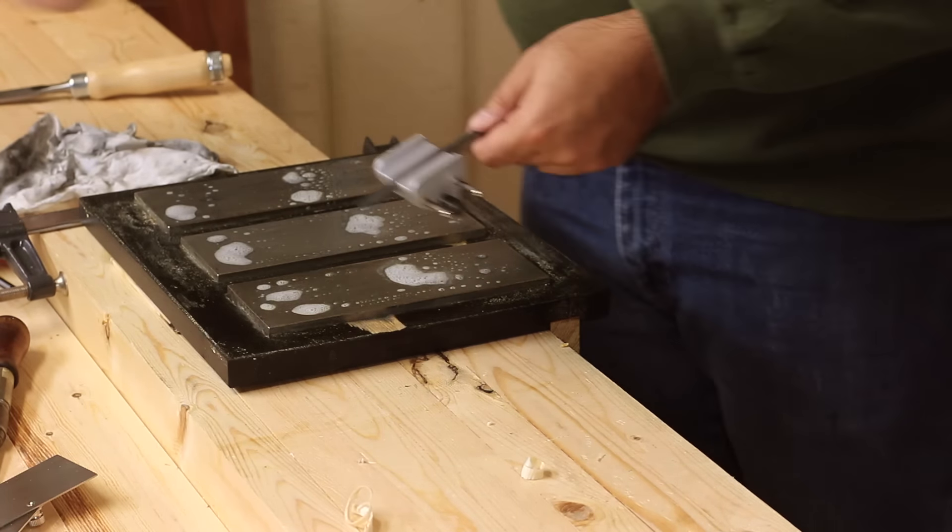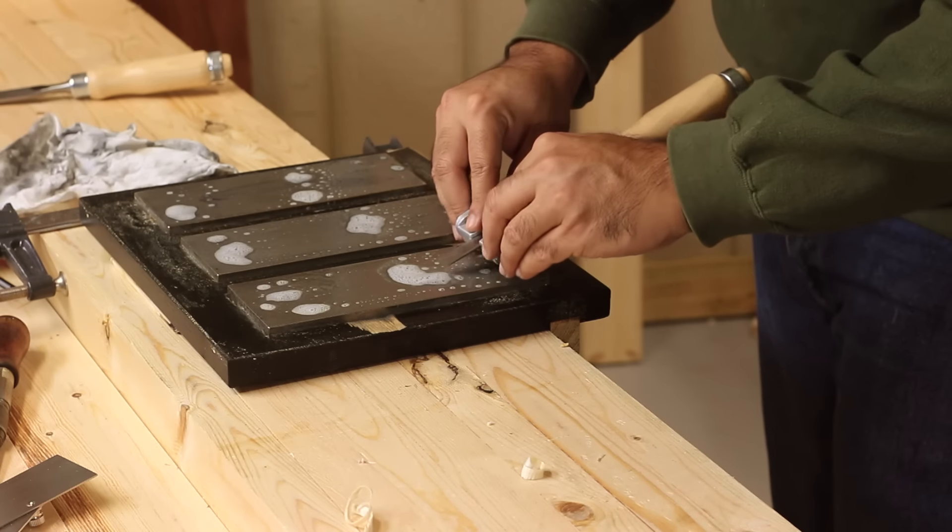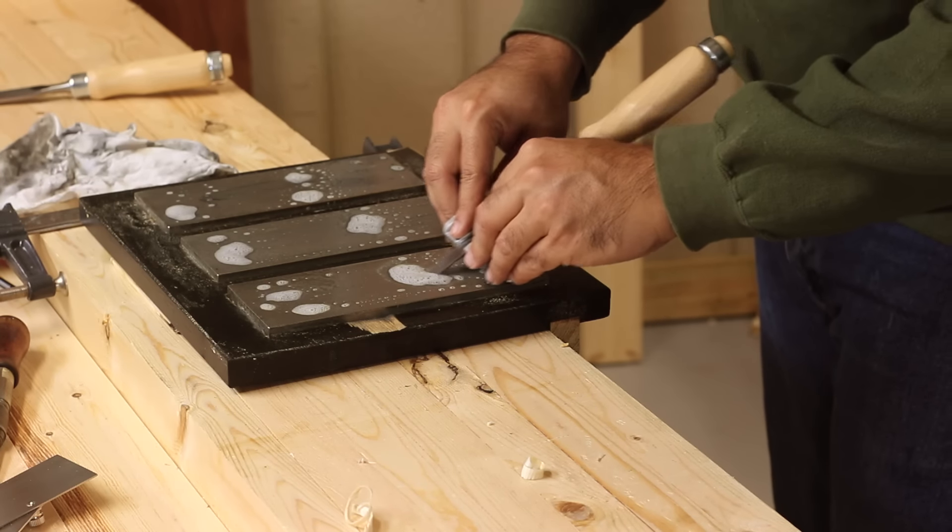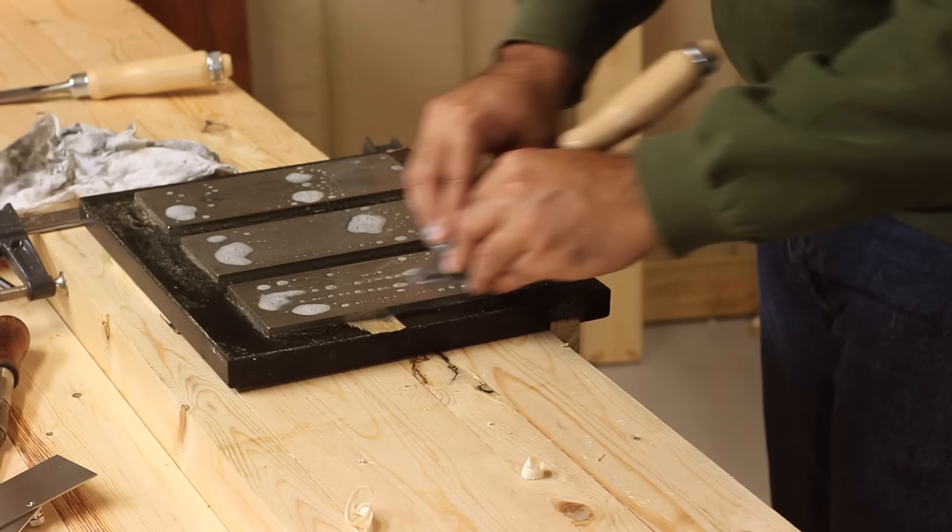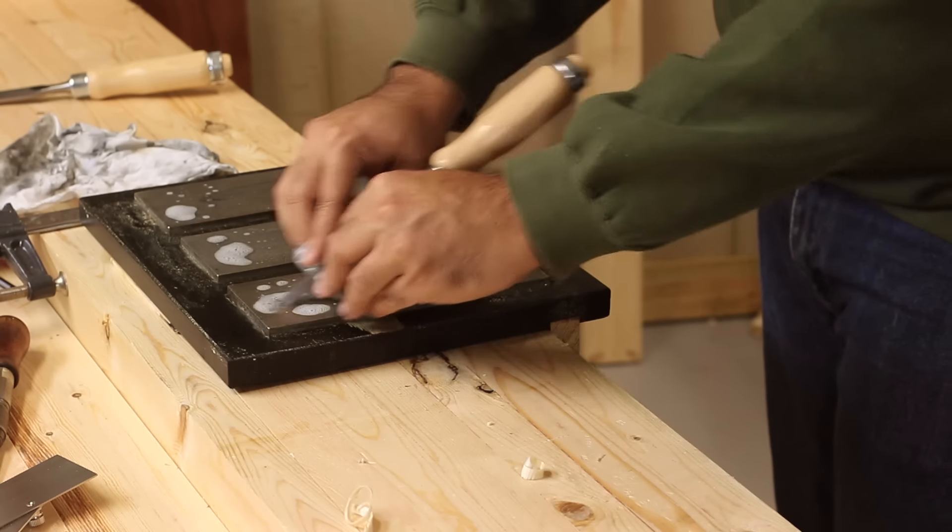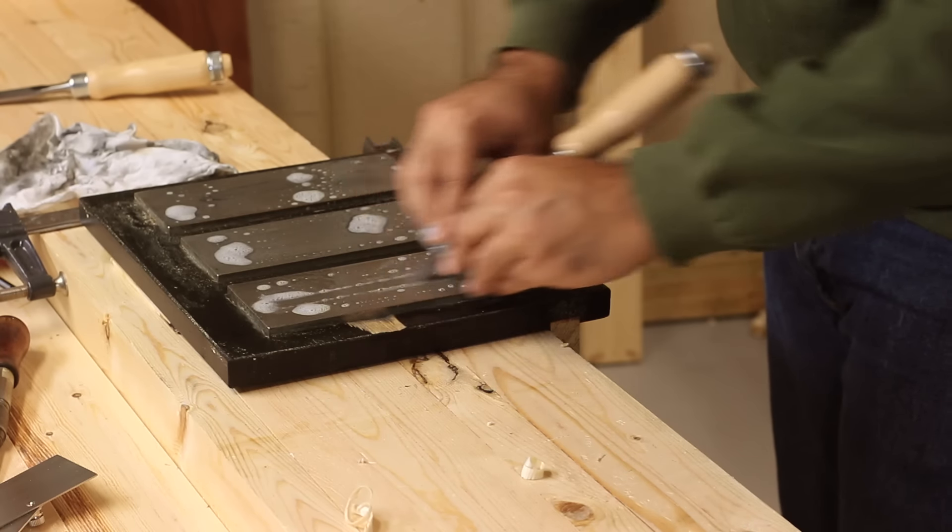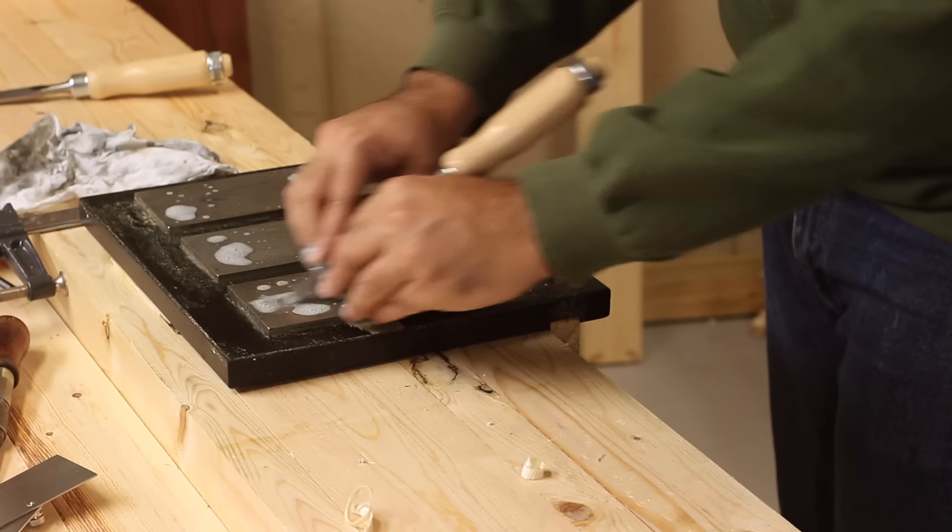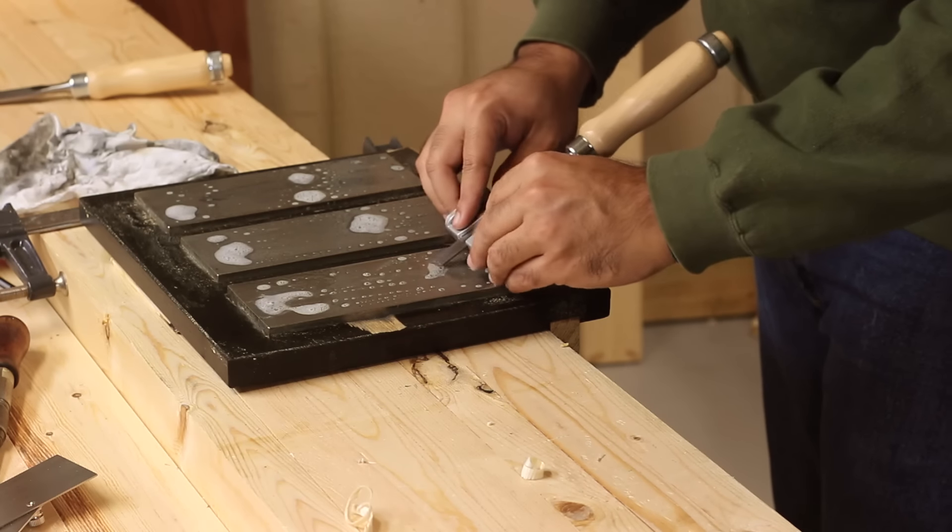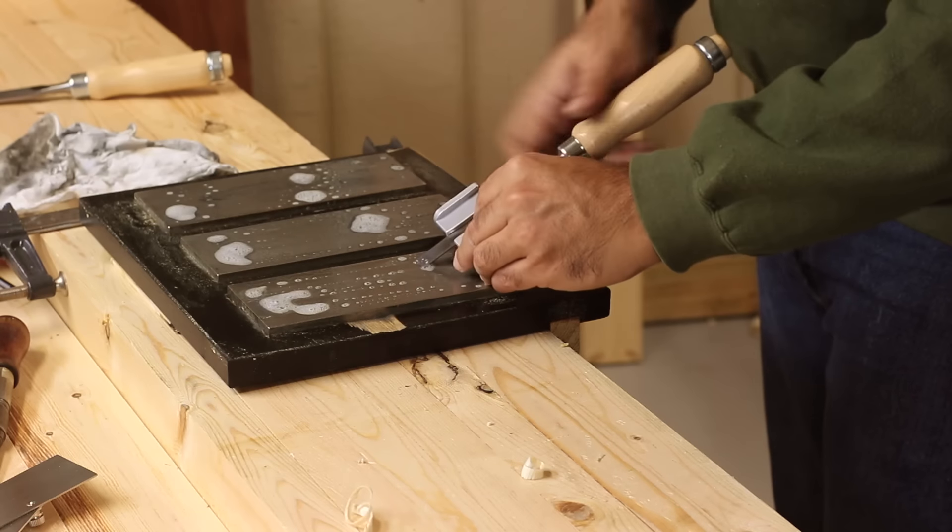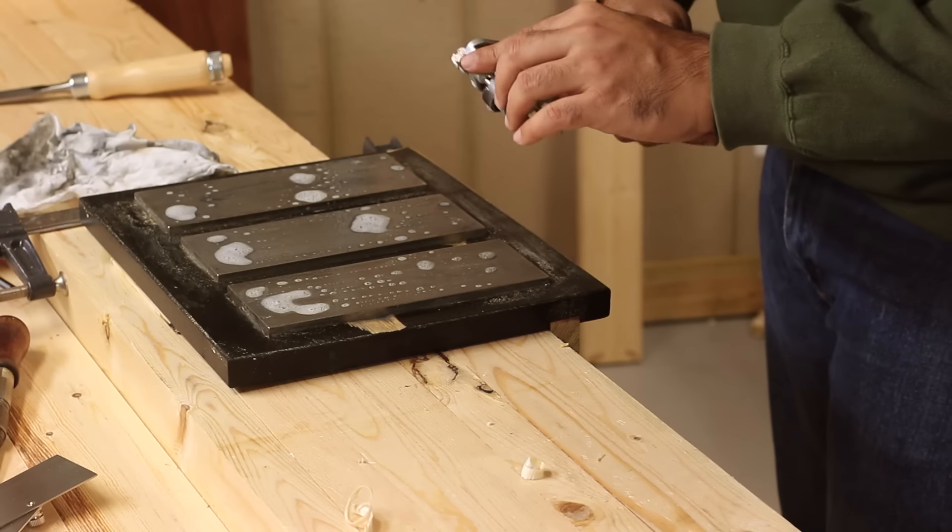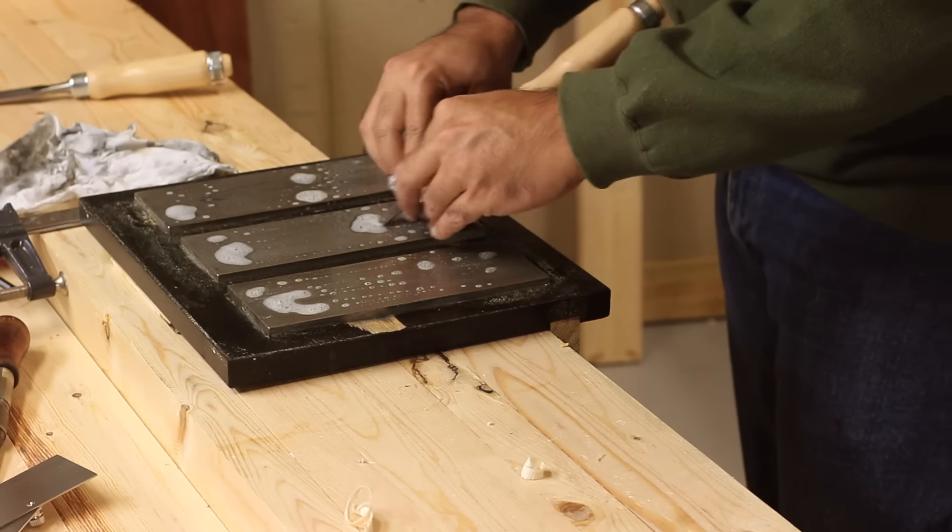Keep going till I feel a burr. Here we go, just front and back, even strokes, not pressing down very hard. And I feel a burr already.